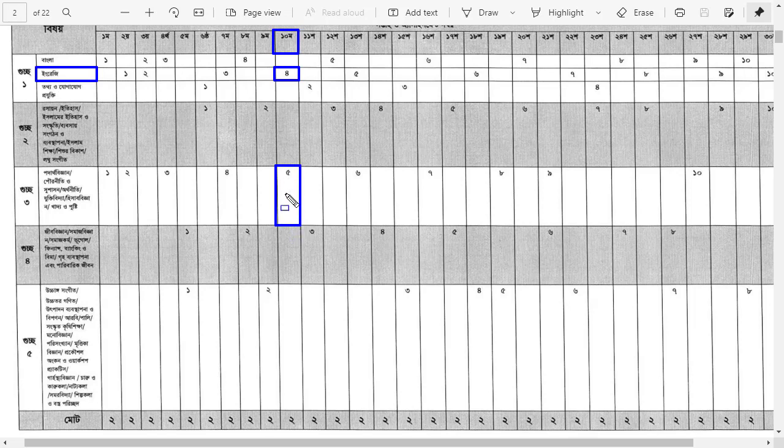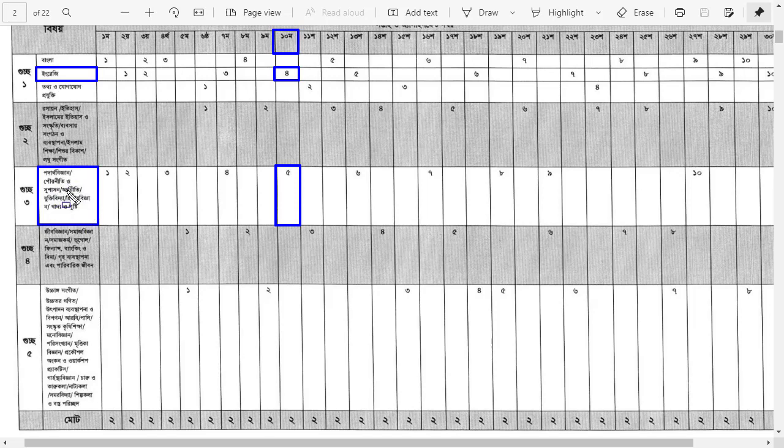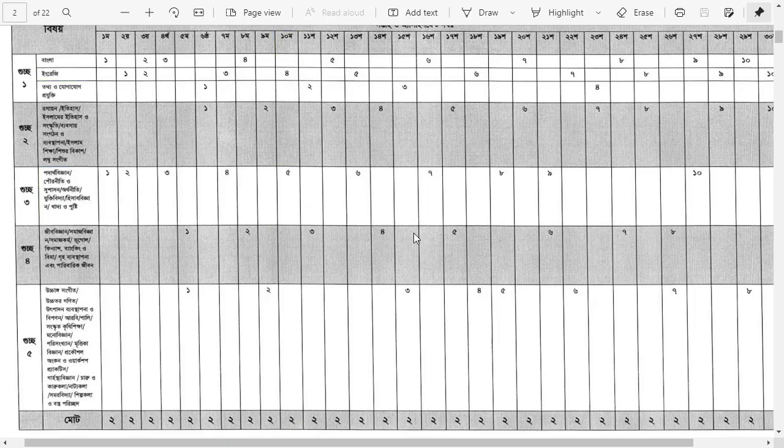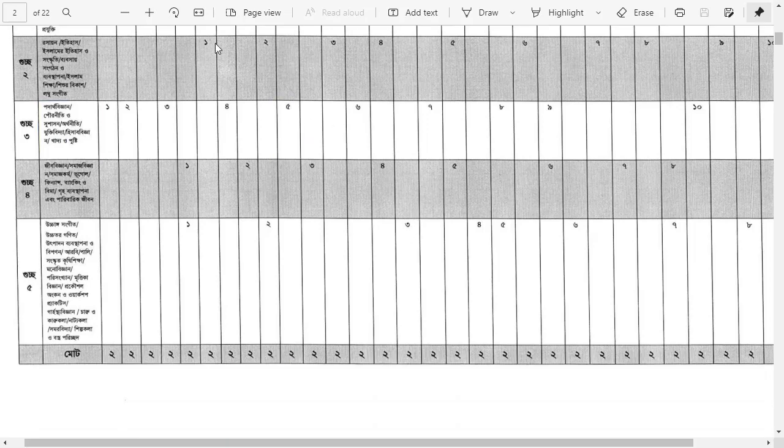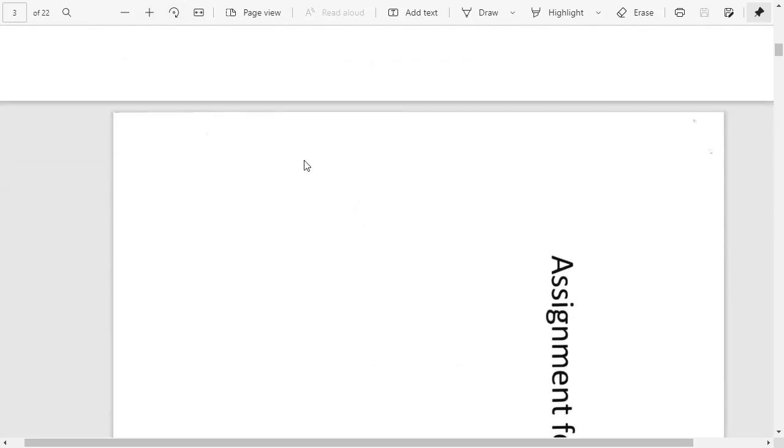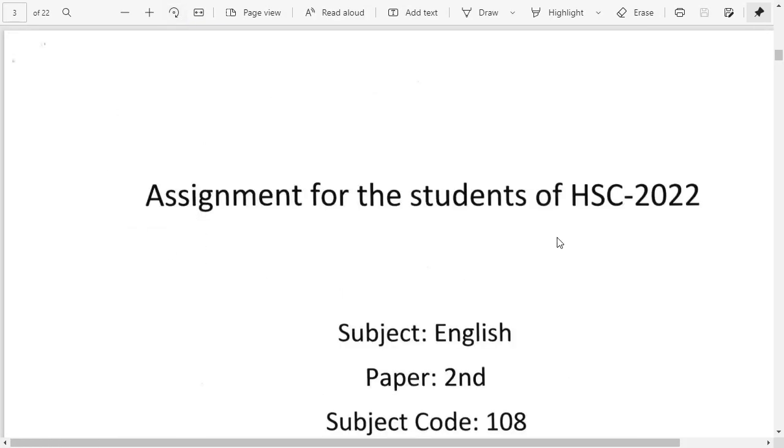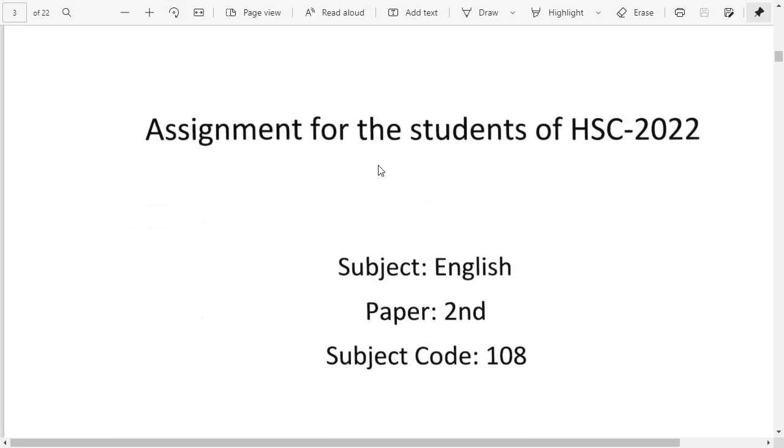For each subject, there are specific assignment numbers to complete. The 10th week assignment details for HSC 2022 are available. I'll show you each subject and the assignment requirements clearly.